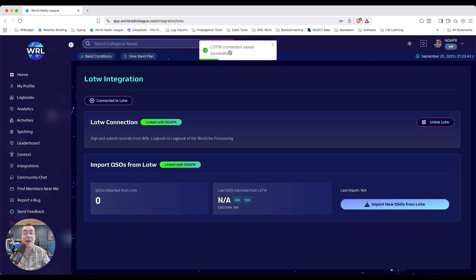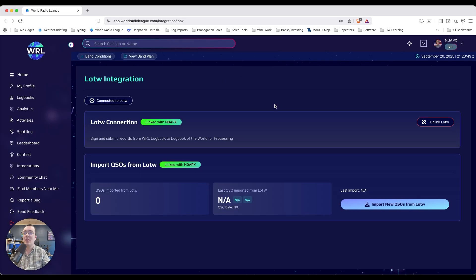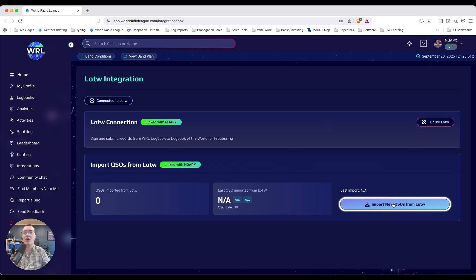If you've entered the correct credentials, you'll get this message right here. Now you can click Import New QSOs from LOTW.